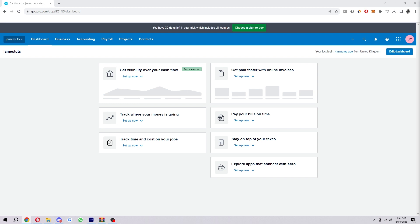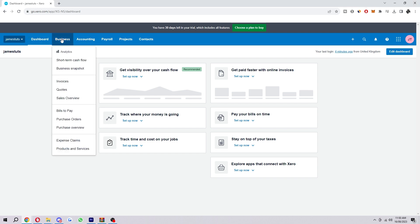To start with, you first want to be on the Xero dashboard like I'm on here. At the top you want to go up to all the options and look for Business, which we can find next to Dashboard, and then from here we just want to go down a little bit until we see Invoices, which we can find here.